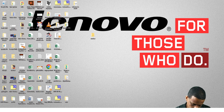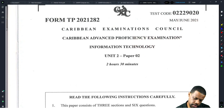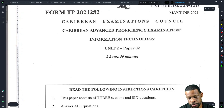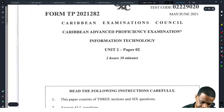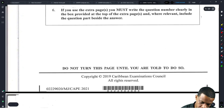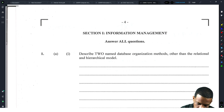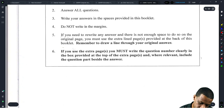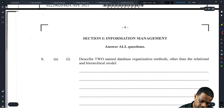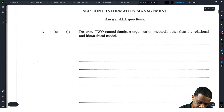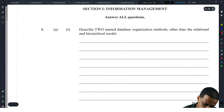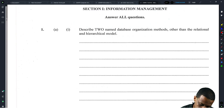Okay, let's go with Paper 2, 2021. I think when I skim through the paper it was not bad. So we go to Module One, also known as Section One — Information Management. Describe two named database organization methods.